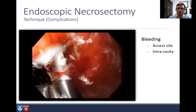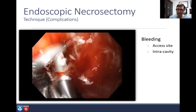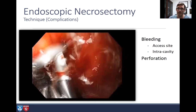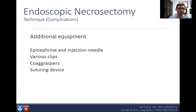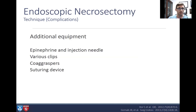Bleeding can be right at the access site, easy to treat with epinephrine injection, or intra-cavity, treated with coag graspers. Perforations can occur when the wall isn't well formed. Air emboli are very dangerous — always use CO2 only, as air emboli are fatal. Sepsis can occur if the cavity is infected and you're stretching it with fluid or CO2. Additional equipment to always have handy includes epinephrine and injection needle, various clips, coag graspers, and a suturing device.